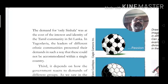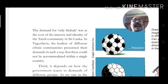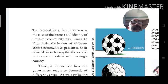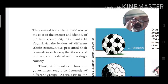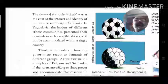In Yugoslavia, the leaders of different ethnic communities presented their demands in such a way that they could not be accommodated within a single country, leading to partition. A similar thing happened in India when India and Pakistan were divided on a community basis.